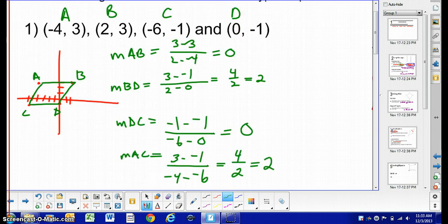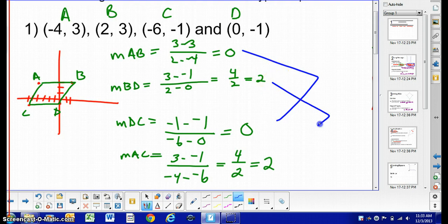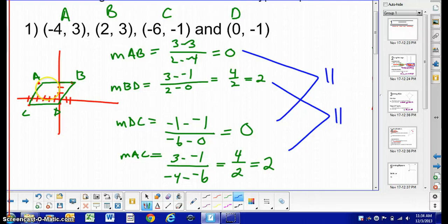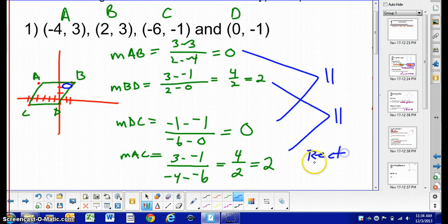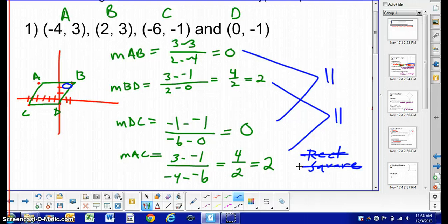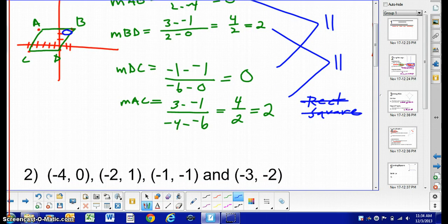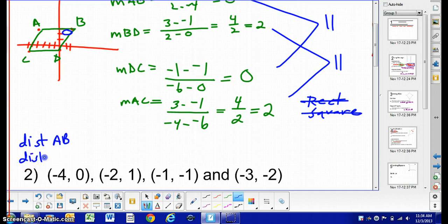We now know that this quadrilateral is a parallelogram because opposite sides are parallel — if opposite sides parallel, then parallelogram. We can also eliminate a few things: based on perpendicular lines having opposite reciprocal slopes, there is no right angle here, so it is not a rectangle or a square. Those are out. Now we check for a rhombus — we find the distance of AB and the distance of BD. If they're congruent, we have a rhombus; if not, we stay with parallelogram. The distance of AB equals 6 and the distance of BD equals the square root of 8, so it cannot be a rhombus.